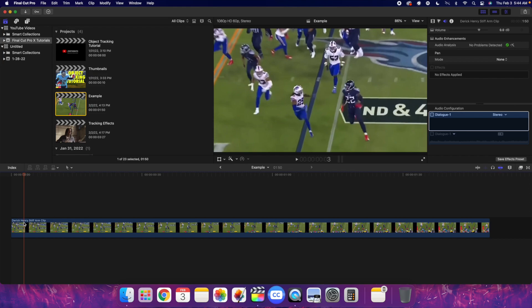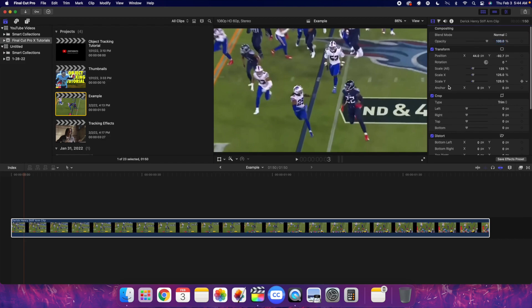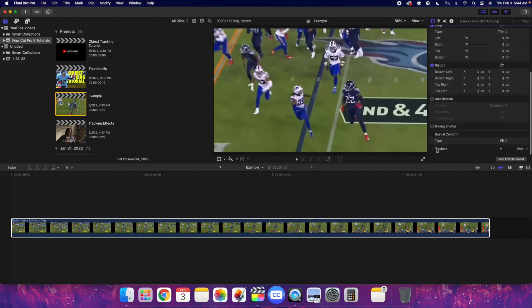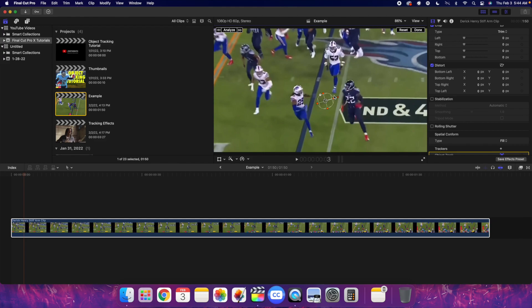What you want to do is take your clip, place it on the timeline, and then create a new tracker. Head over to the video inspector and scroll down until you find 'Trackers.' Click the little plus icon and you've created a new tracker. Now you want to adjust this tracker to fit the subject or what you're trying to track. You'll see a little circle to make it more circular, orange points to shrink it in, and a handle to rotate it.